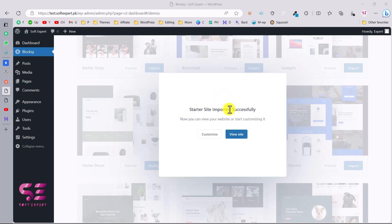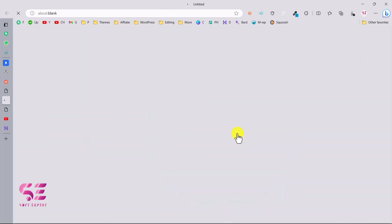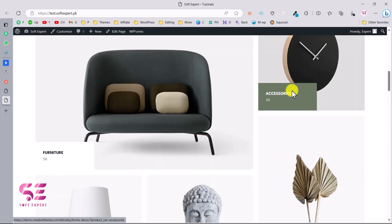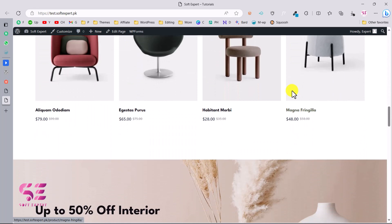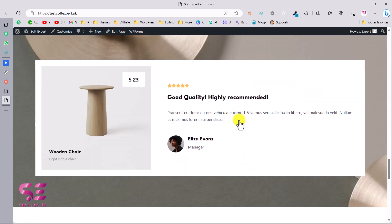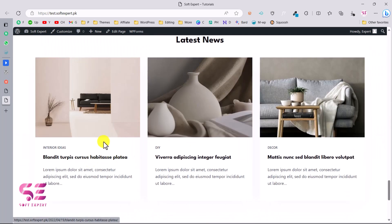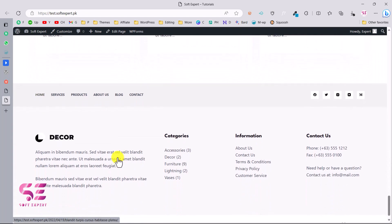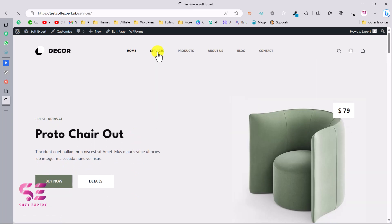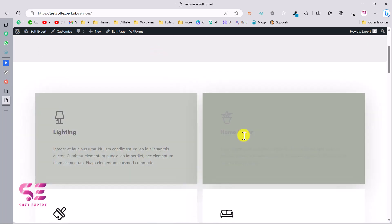This will install all the plugins and import the demo content. Once done, you'll see 'Starter site imported successfully.' Visit your website and you can see the whole website with the logo, navigation, cart icon, search icon, and the complete home page with all the demo products, latest blog posts, and footer.